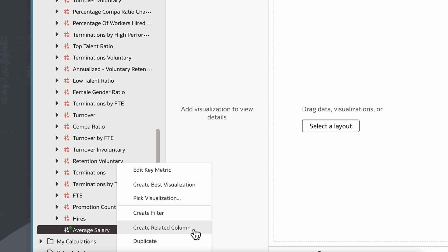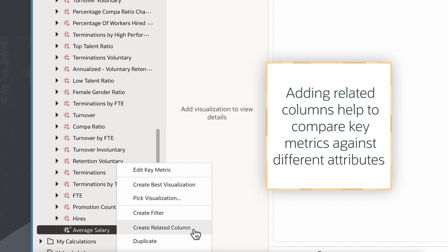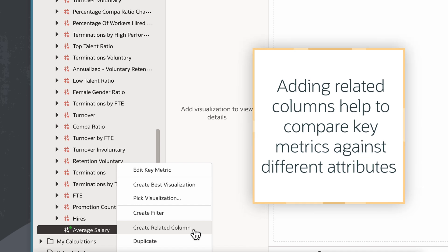For example, the key metric I created is Average Salary. A Related Column can make it easier to compare average salaries for these different attributes rather than just seeing a single aggregated value.